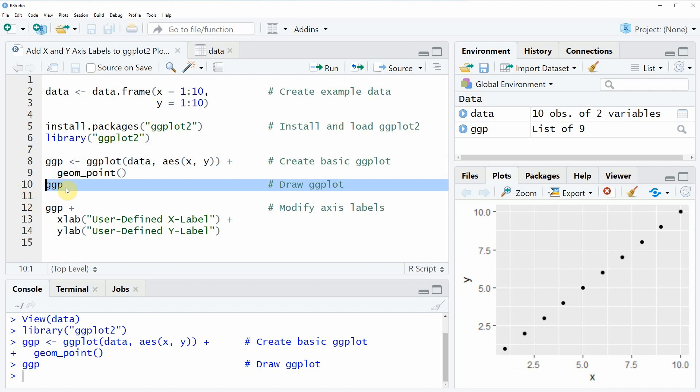We can also have a look at this plot by running line 10 of the code. If you run this line of code you will see that at the bottom right of RStudio our plot is shown and as you can see we have created a simple scatter plot which is showing our values of x and y. What you also can see is that this plot contains the default axis labels. So our x axis is called x and our y axis is called y.